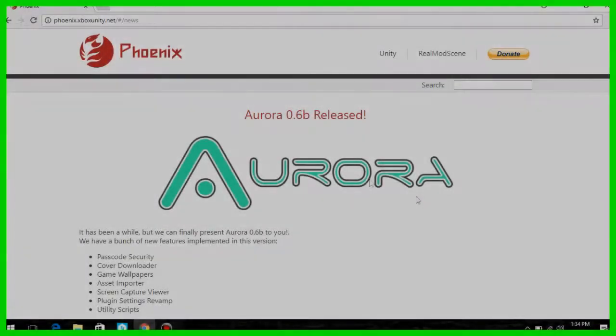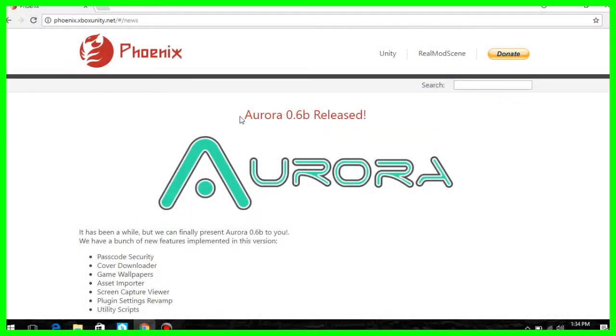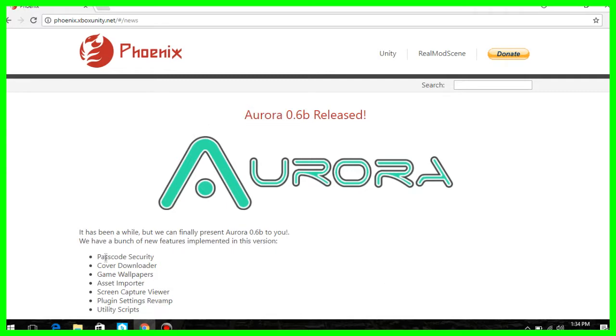What's up guys, it's Winter. Today I want to show you how to install and boot up Aurora Dashboard for your RGH or JTAG.